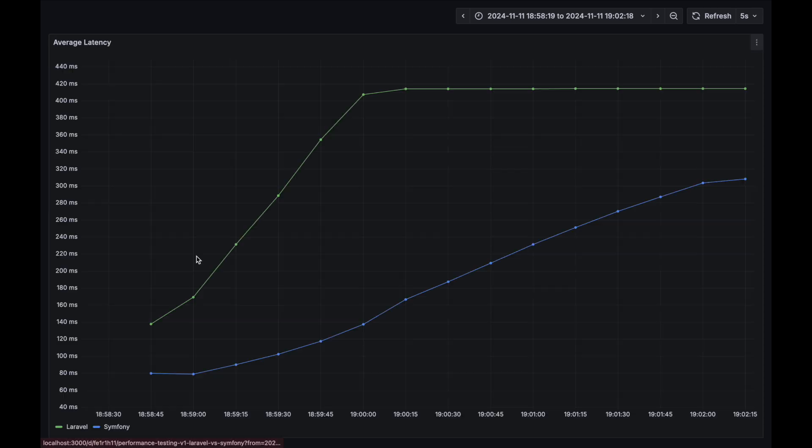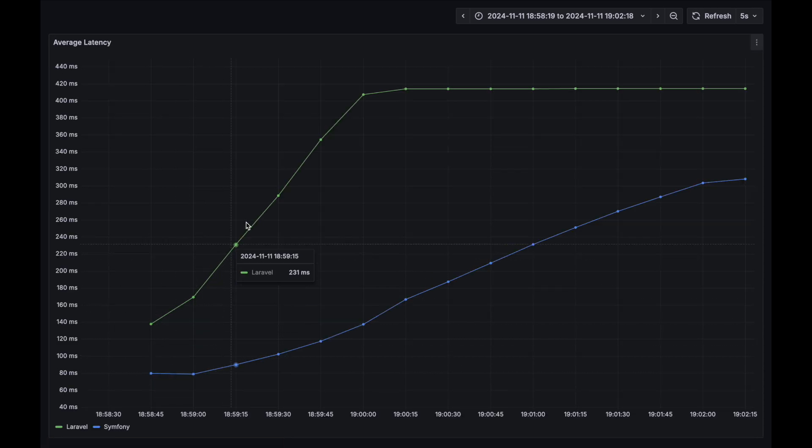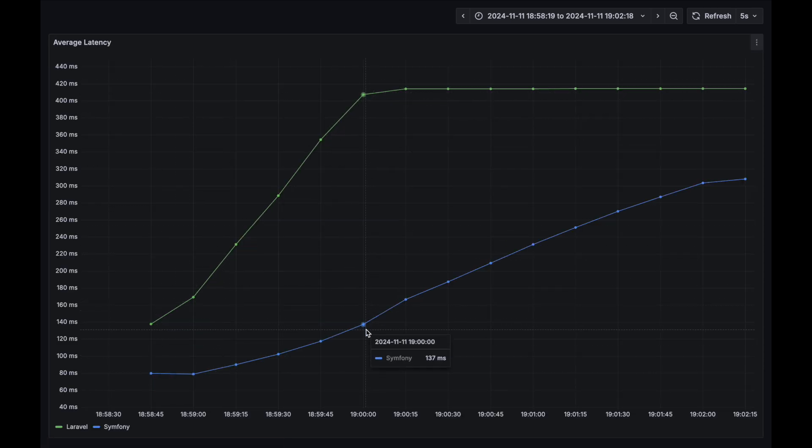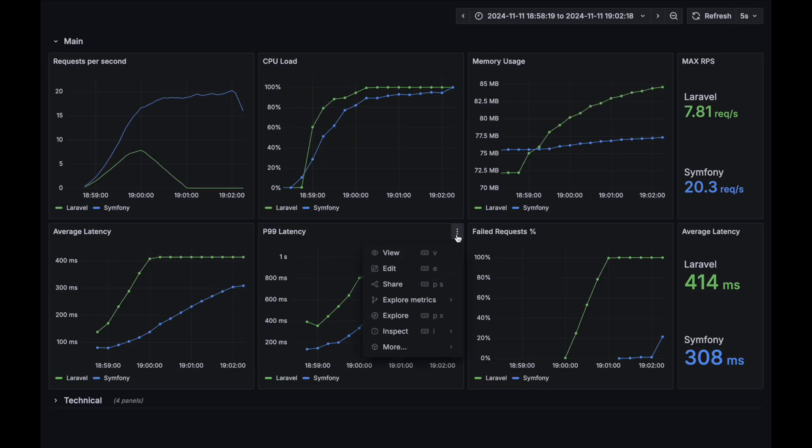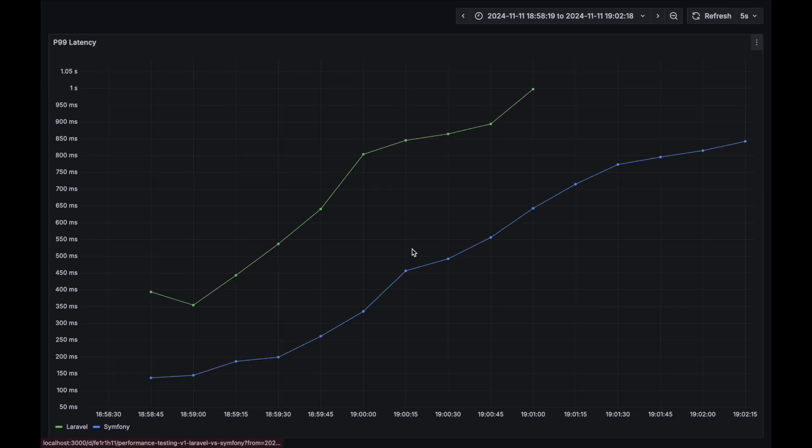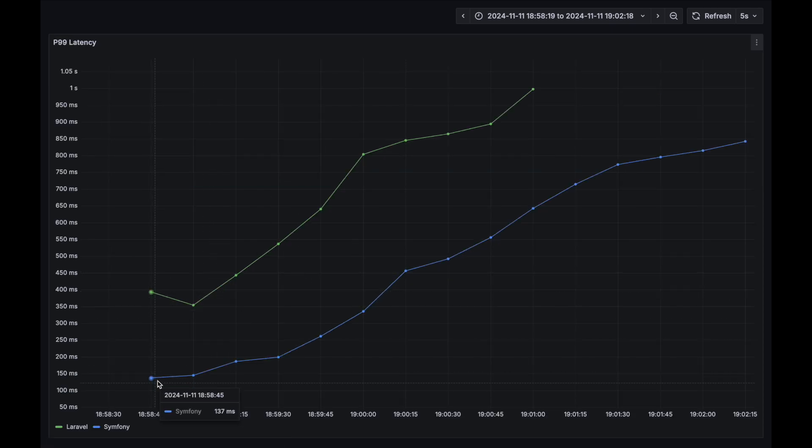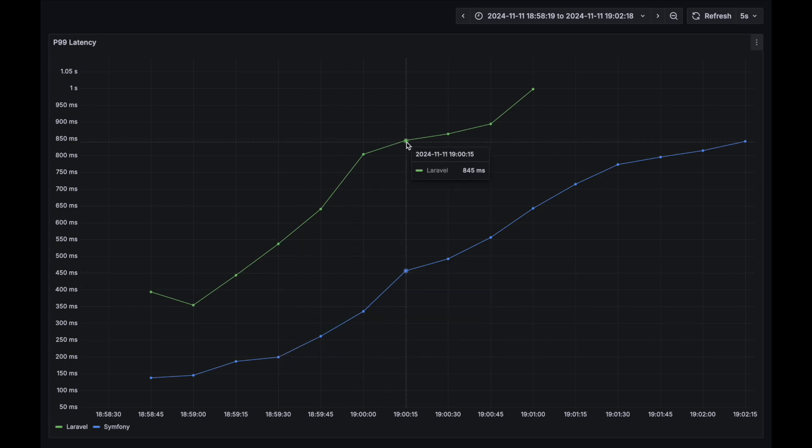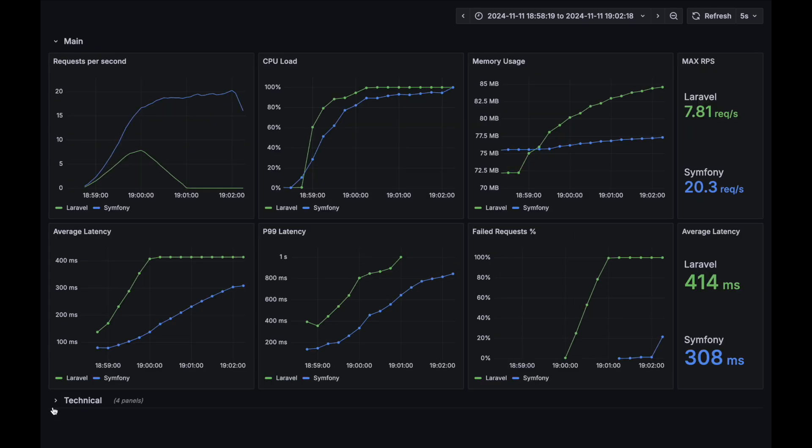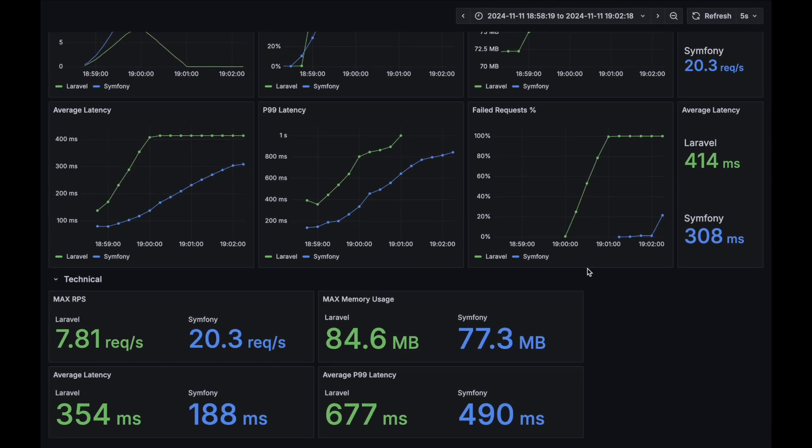Average latency. This metric was better for Symfony throughout the whole test. P99 latency. This metric was better for Symfony throughout the whole test. Let's check out aggregated metrics. All of them are better for Symfony.